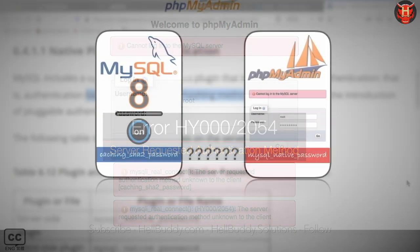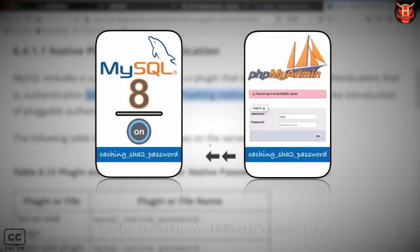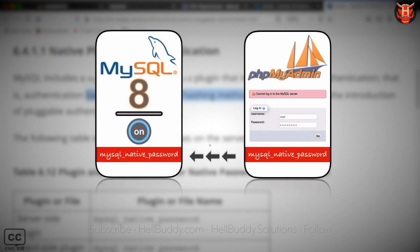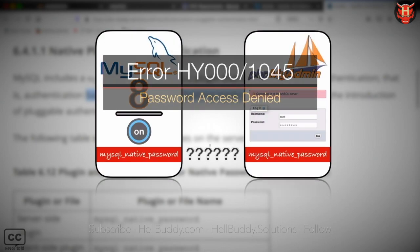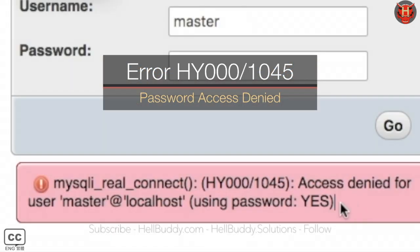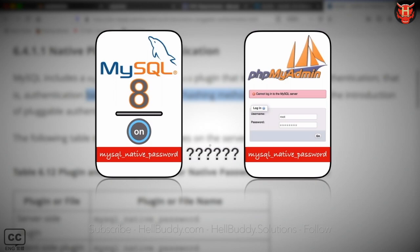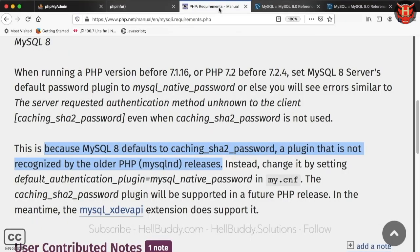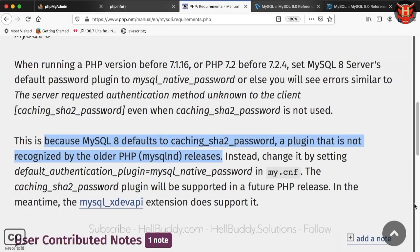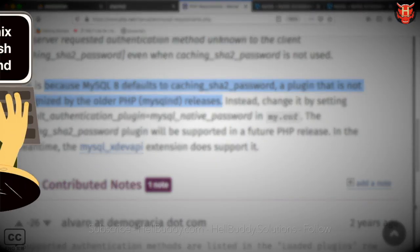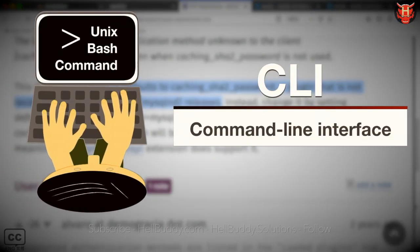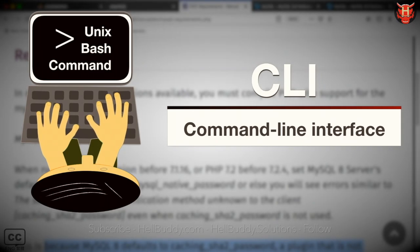Otherwise, if both use the same plugin settings but the password cannot be verified, it will result in error 1045. Error 1045 and 2054 are different codes, but the same problem exists — the user cannot verify login from the phpMyAdmin page. So the solution to these two errors is the same: you need to use the Bash terminal CLI to reset the plugin and authentication string.